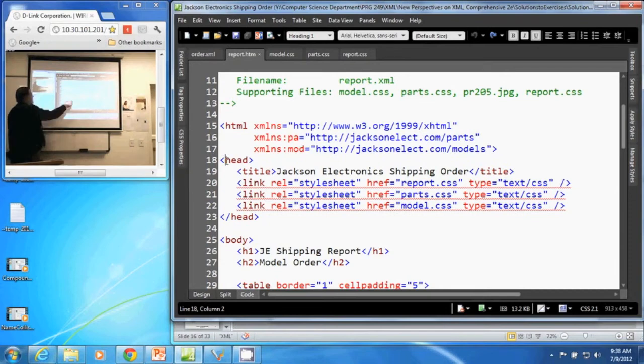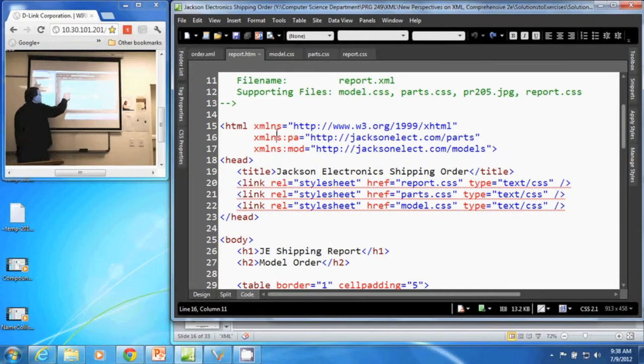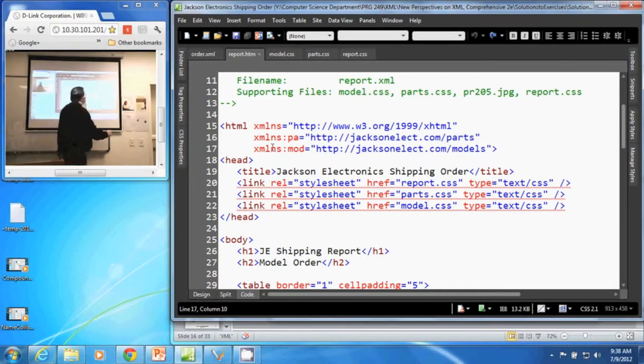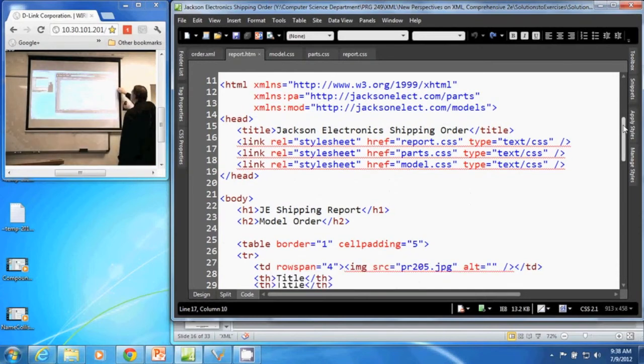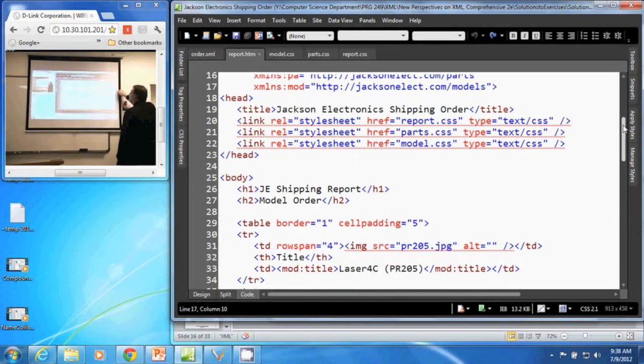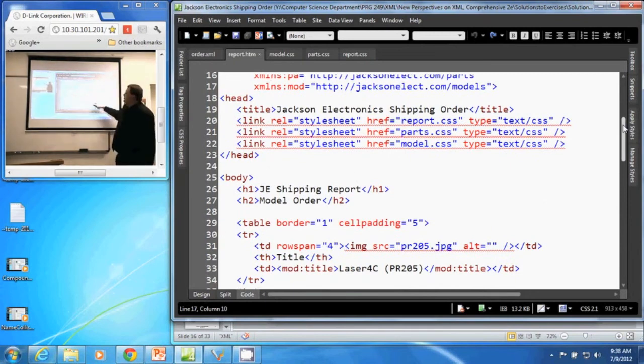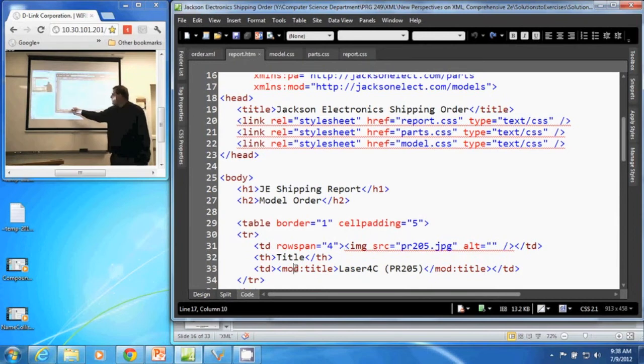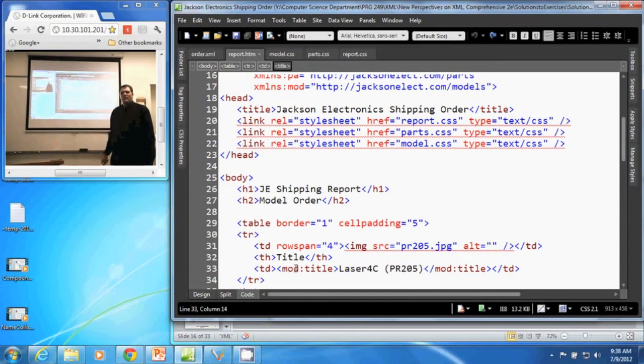We also have here our XML namespace parts and mod. If we look at our document, we have all these XHTML items and then we have our mod namespace here. That's how you create a default namespace in an XML document.